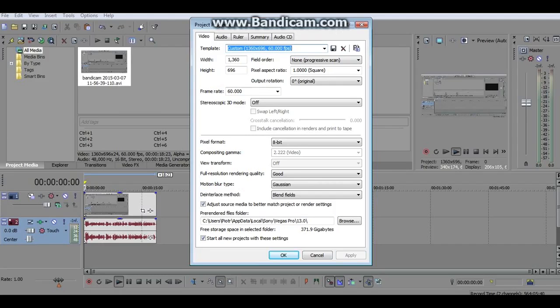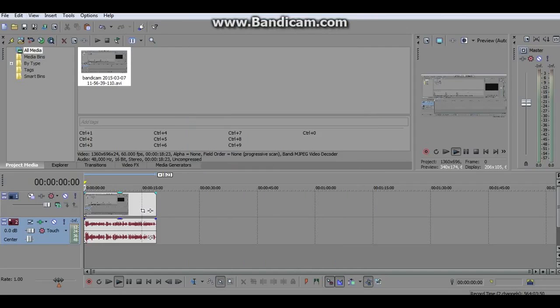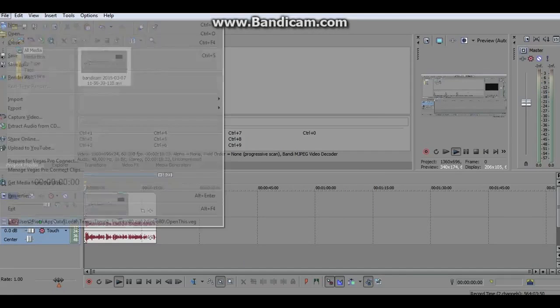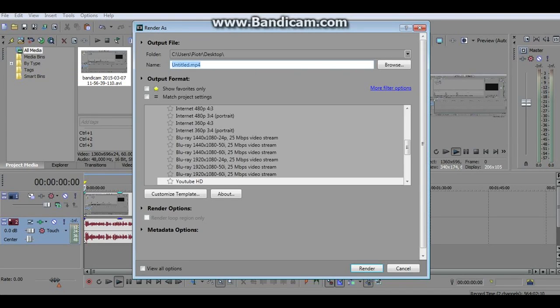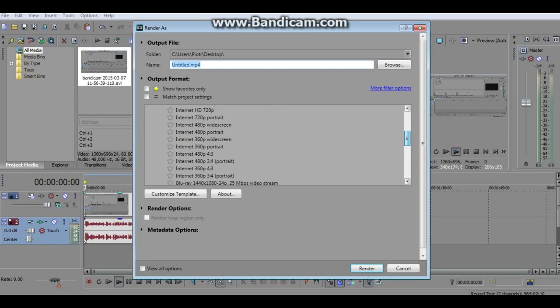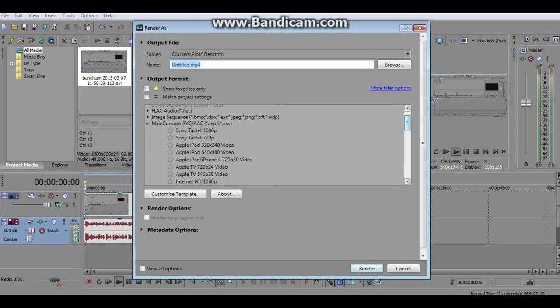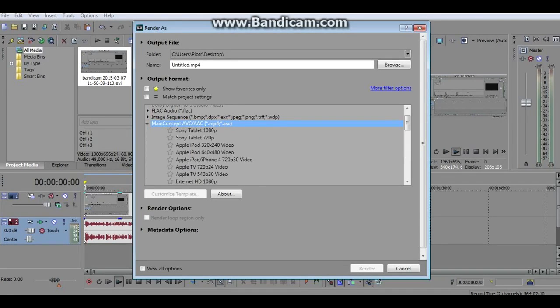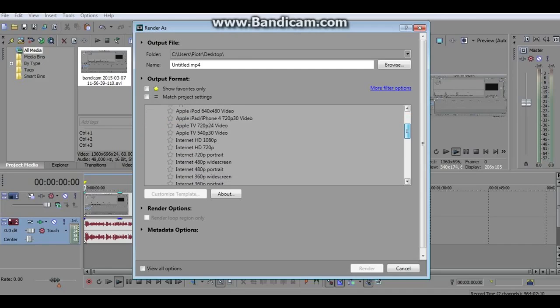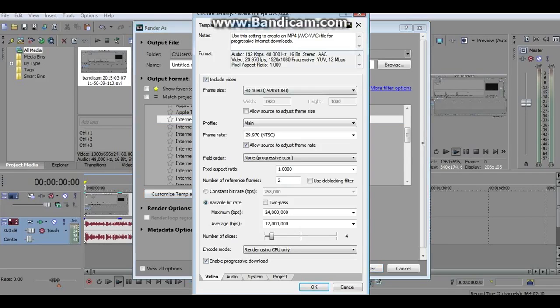Go to File, Render As. We're going to create a template for these settings. First thing you want to do here is go to Main Concept AVC/AAC, which runs mp4. Click that arrow and go down to Internet HD 1080p. Then click customize template.